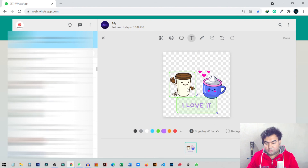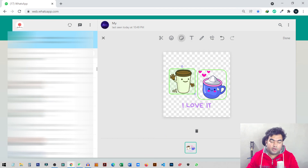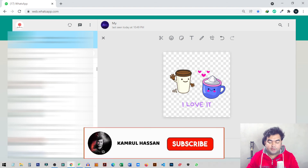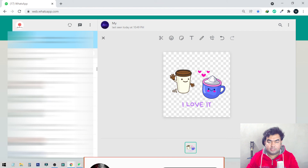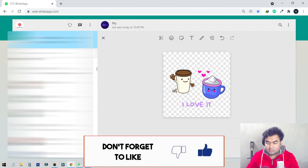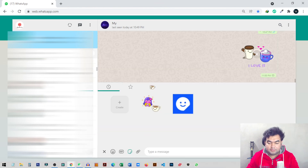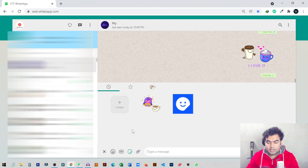This will be our new sticker made inside the WhatsApp sticker maker. To save any sticker, you just need to send it first — then it will automatically save inside your sticker collection. I'll click Send. It will take a moment, and then I just reload the page.